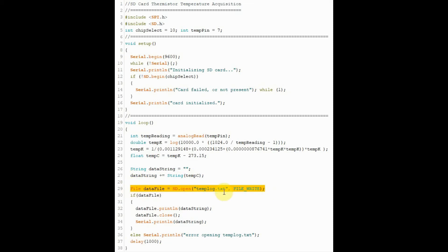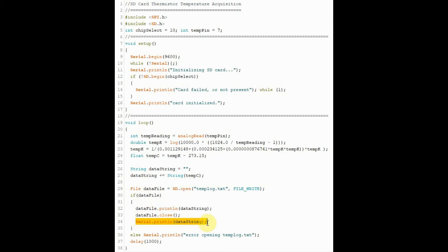The file will be created inside the microSD card. We will then copy into this file and also send the data string value into the serial monitor of the Arduino IDE. And this process continues.